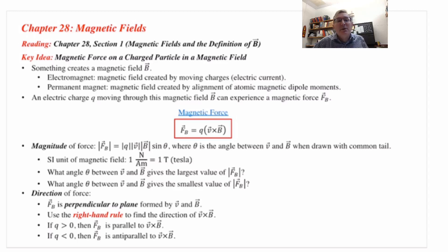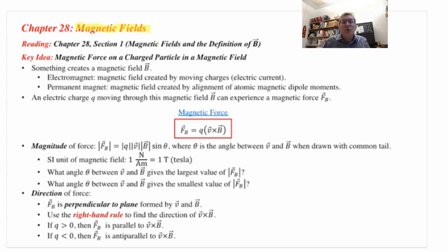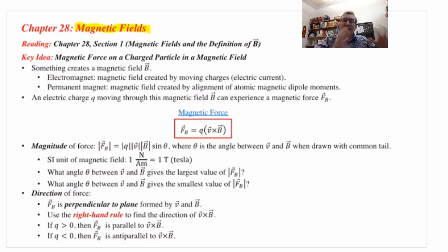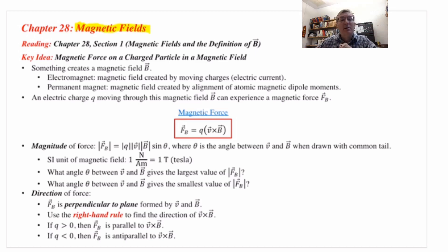Hello again. This is video lecture 28.1. We're starting Chapter 28, which is all about a new kind of vector field called a magnetic field. Everybody's heard of magnetic fields, and now we're going to dive into studying the properties of this vector field. We're doing a transition from studying electric fields to studying this new kind of vector field called a magnetic field.